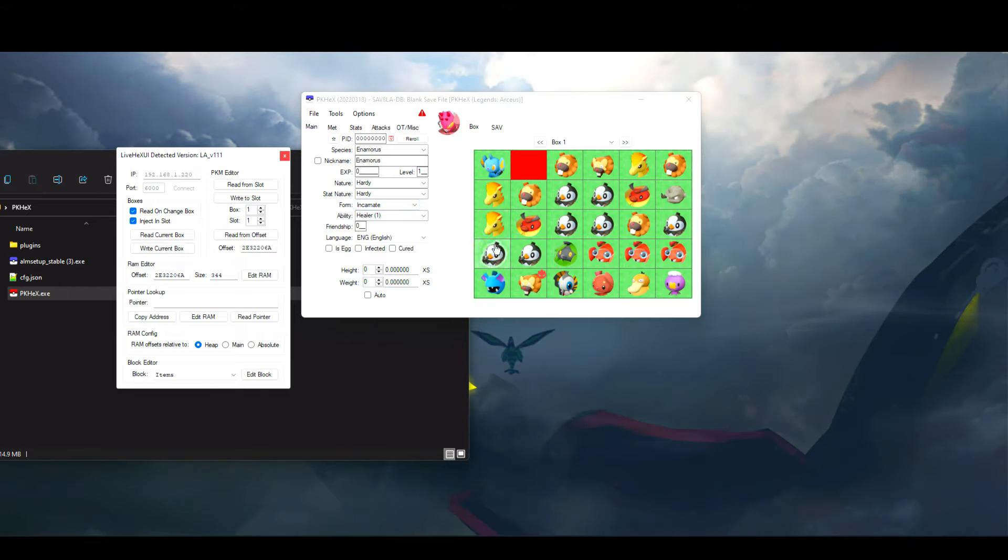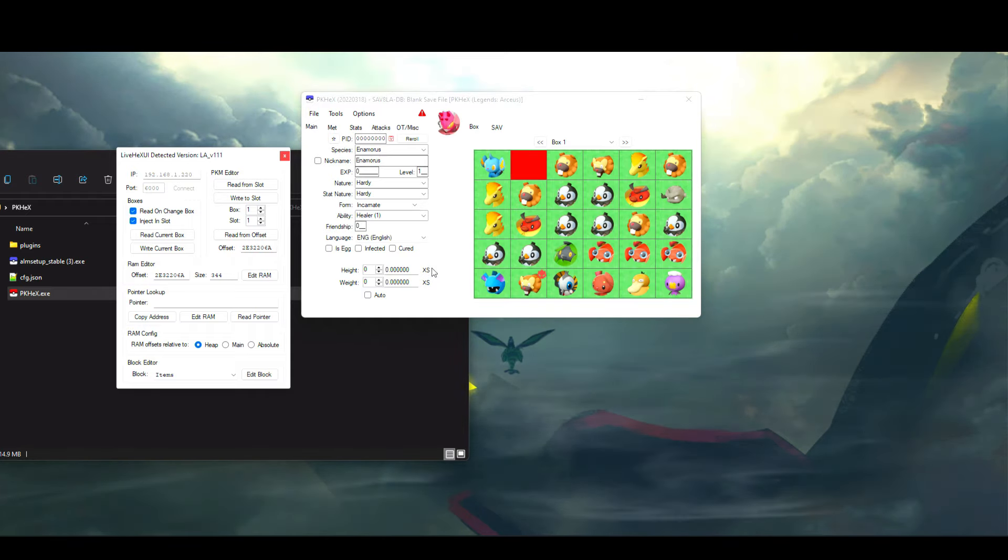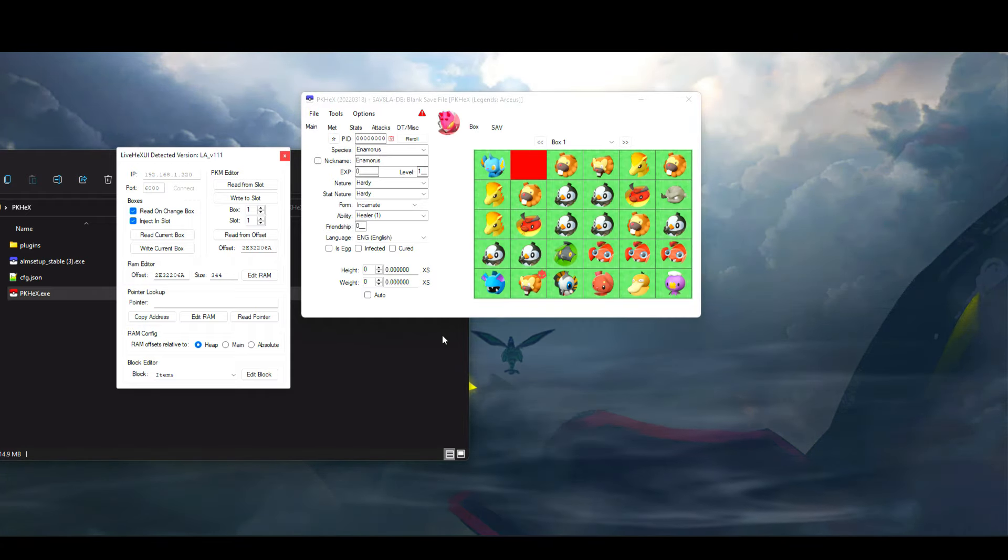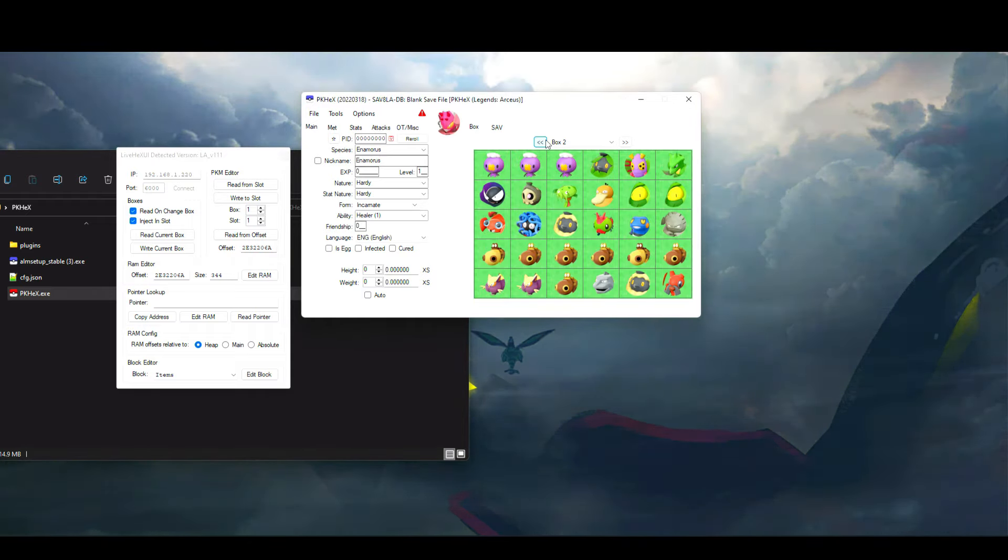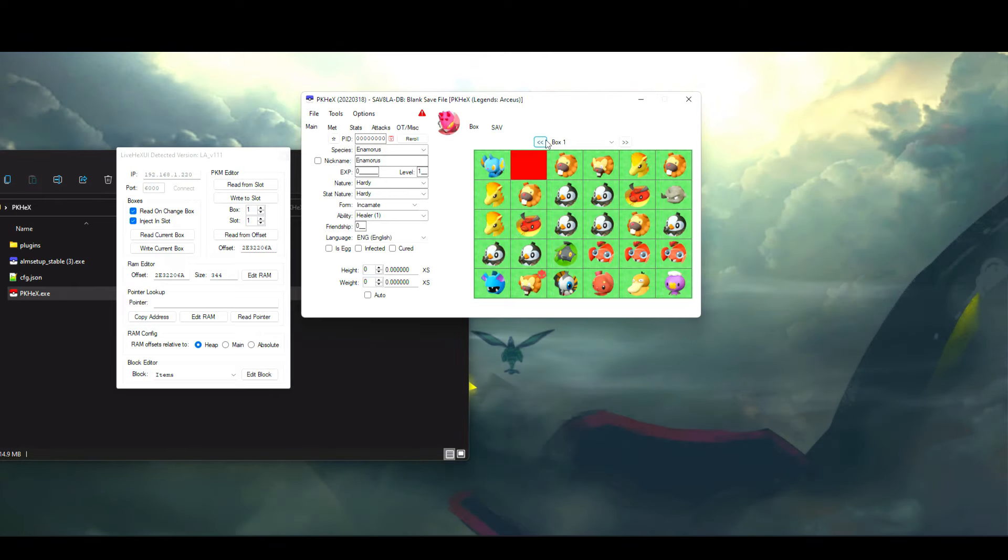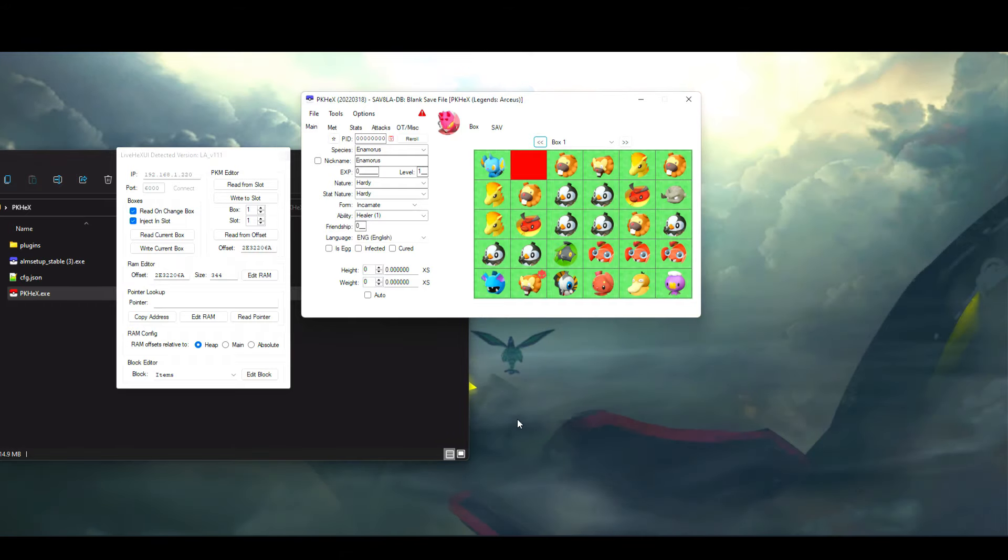Once you click on Connect, you'll end up seeing the boxes on PKHeX load up on your current pasture. For this video, my game is currently trading Pokemon in Legends Arceus.